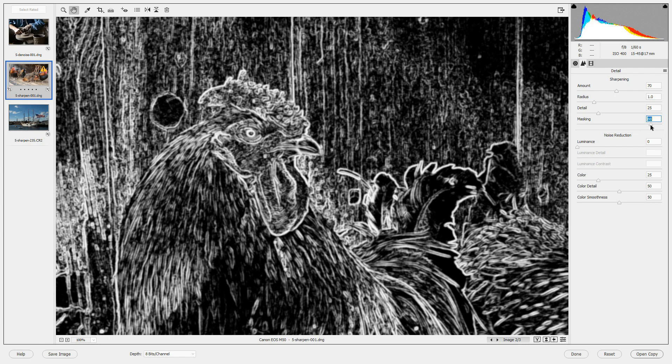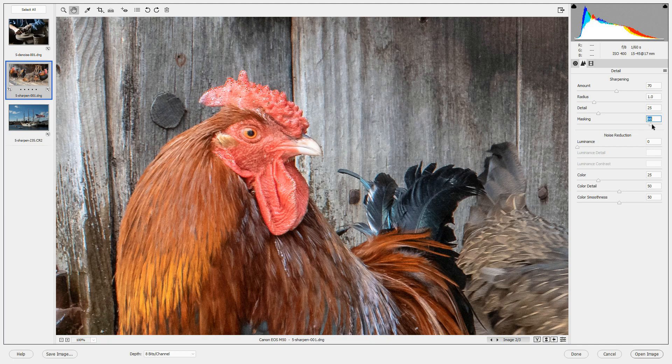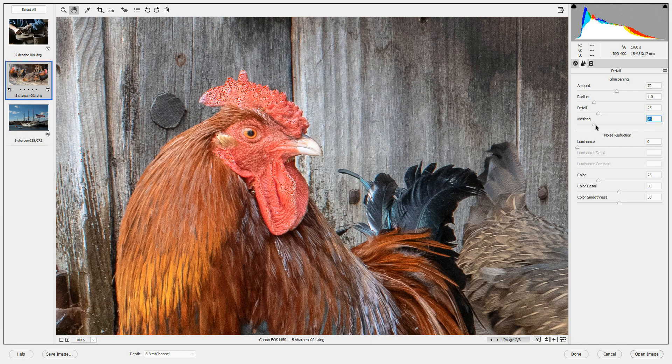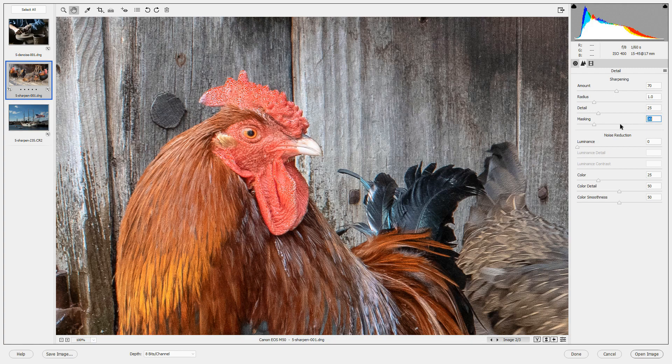So if you want to only sharpen the edges but not the solid colors you can increase the masking to do that. Most of the time I keep the masking on my images about 50.